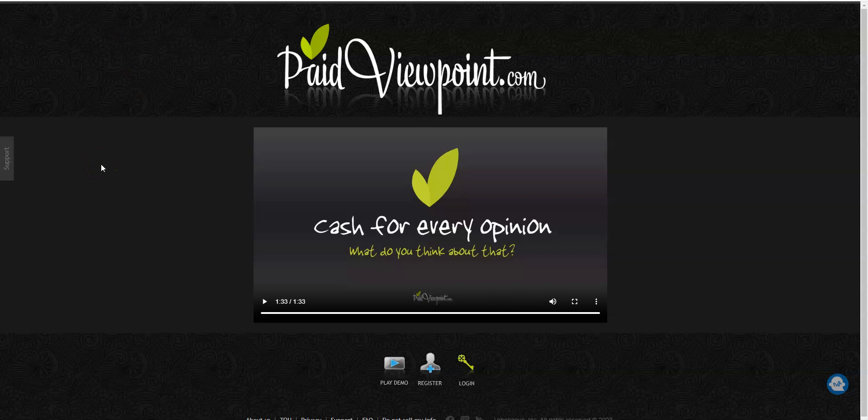A money-making site that you can sign up with today and start making money is Paid Viewpoint. You will take these polls that will only take two minutes to complete. You will get paid cash for every poll that you complete. You will never be screened out, meaning you will always make money. They will even pay you when you register. You can cash out instantly and get a gift card or through your PayPal account. I'll link it right below this video.